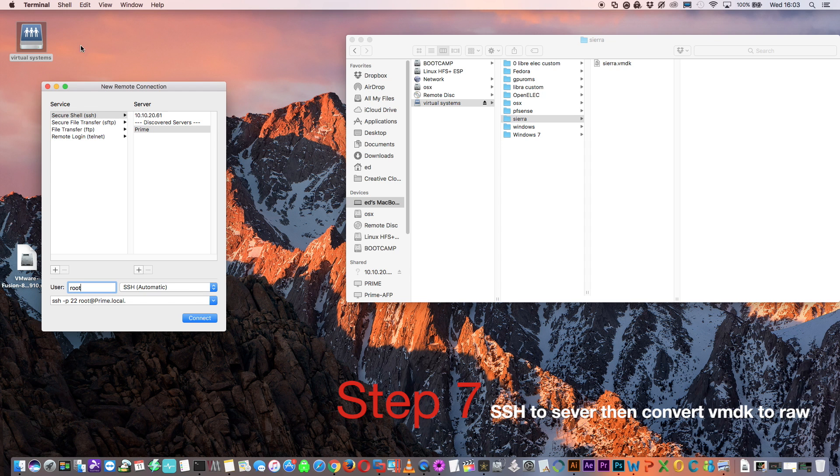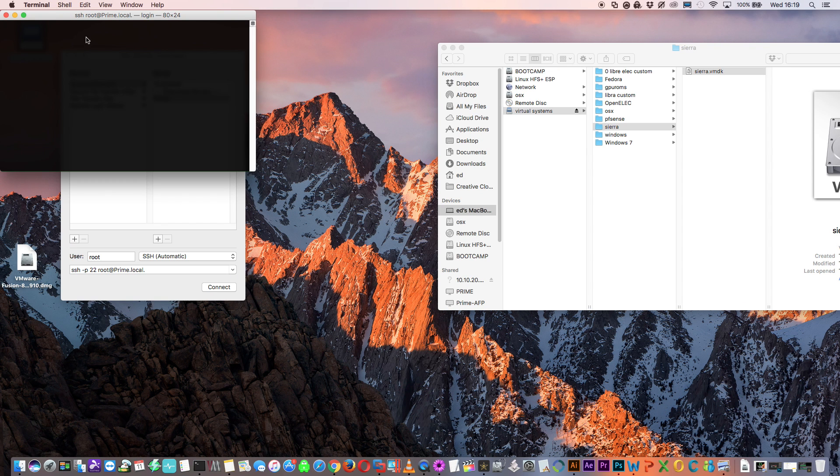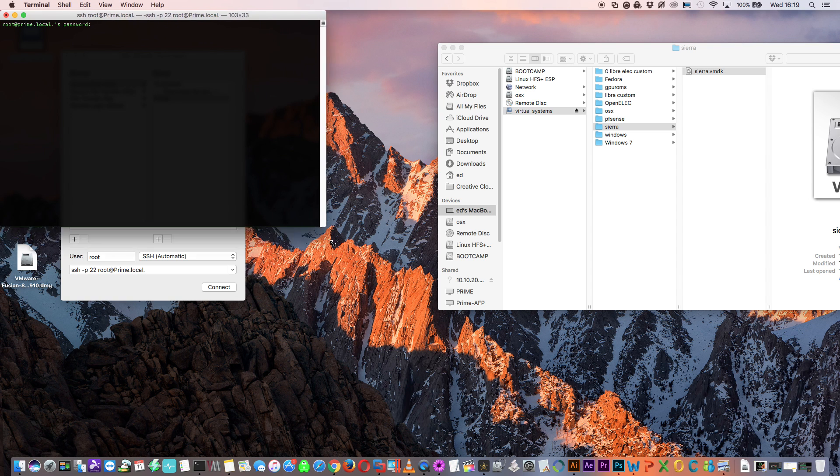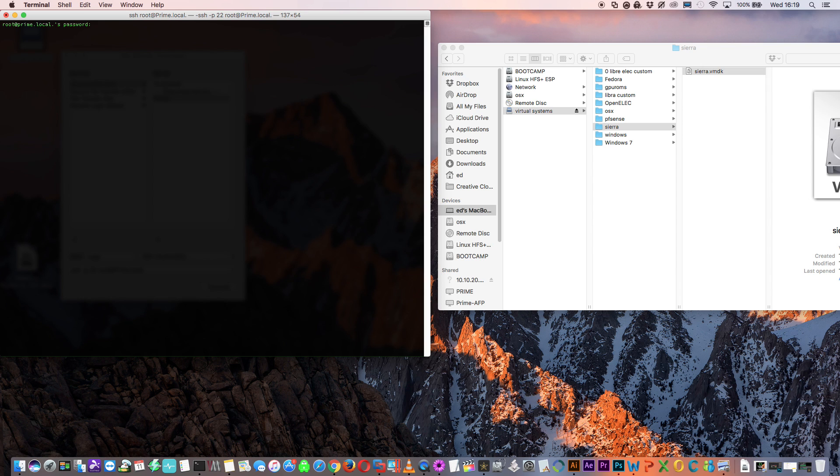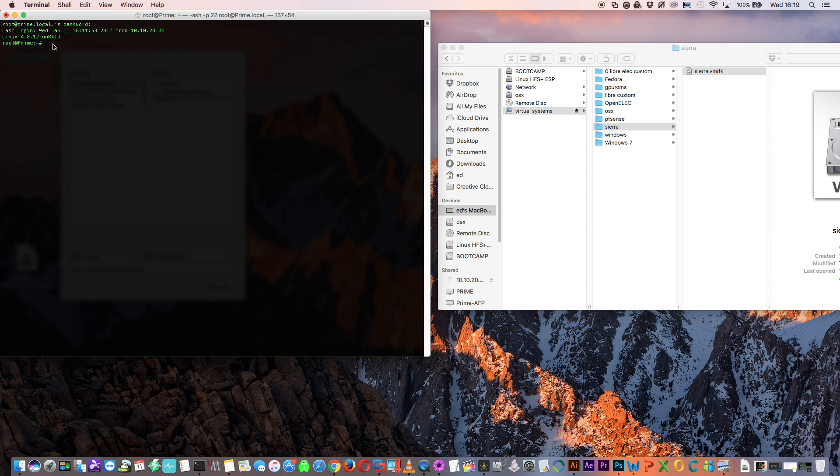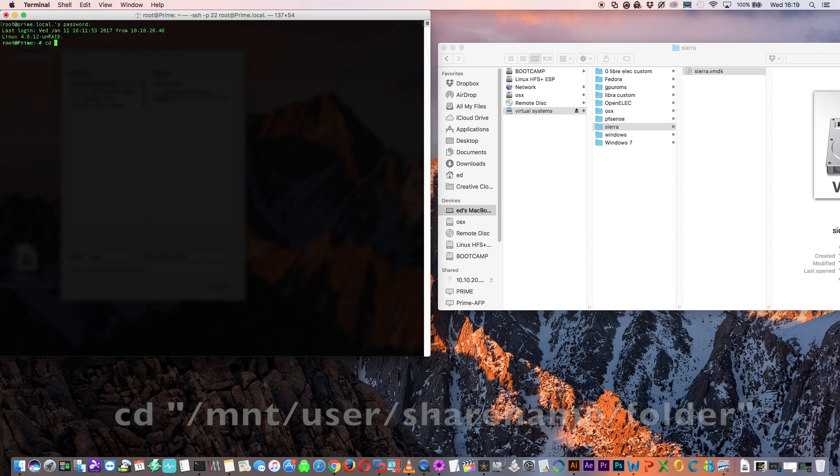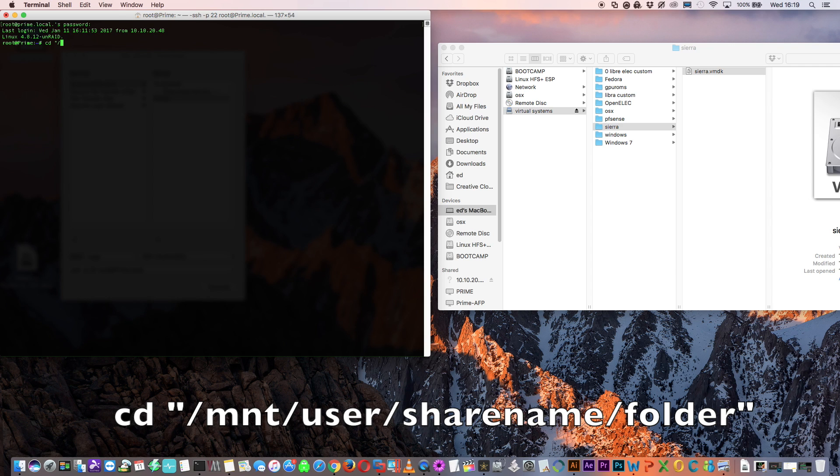Now that's copied across let's make a new remote SSH connection to the server and then we can convert the file into a raw file that we can use with our VM. Make the SSH connection to the server, pop in your password and log in. The first thing we need to do is navigate to the directory where we store our VM images. For most of you that would be a directory called domains but mine here is called virtual systems. Enter this command: cd space and then in quotation marks /mnt/user/virtual systems/Sierra and then close the quotations and hit enter.